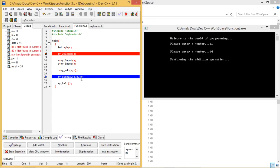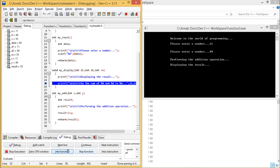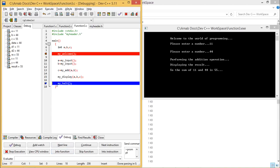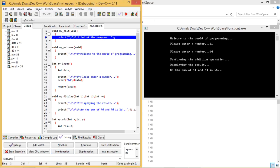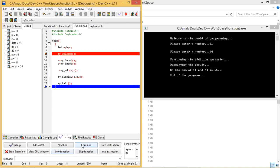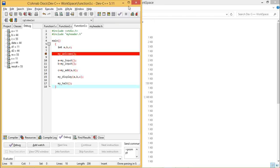Now A, B, C are passed to my_display — they get assigned to d1, d2, and re as 11, 44, and 55 respectively, and the result line is printed. That is the end of my_display, so control returns to function3.c. my_halt is called — going into the function, the end-of-program message is printed. Control returns to main in function3.c, and clicking continue terminates the program.